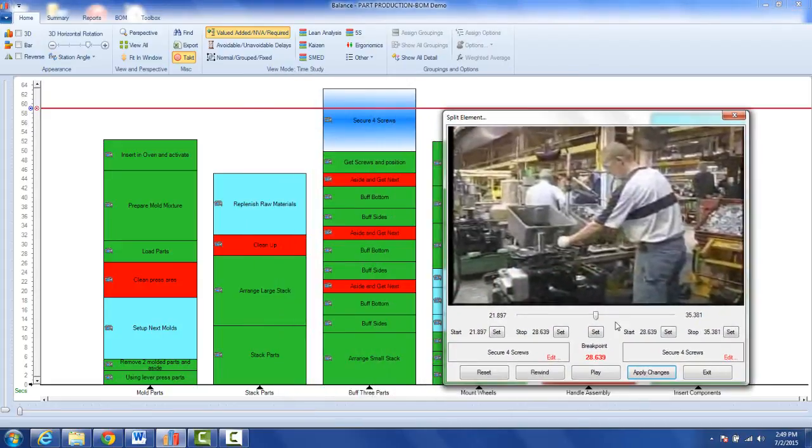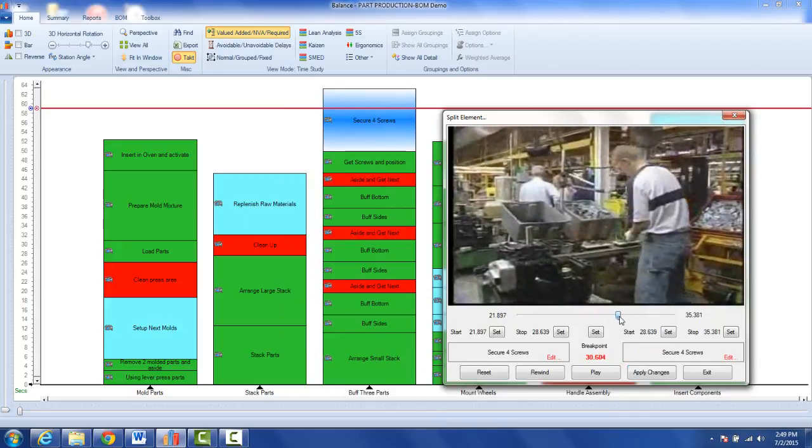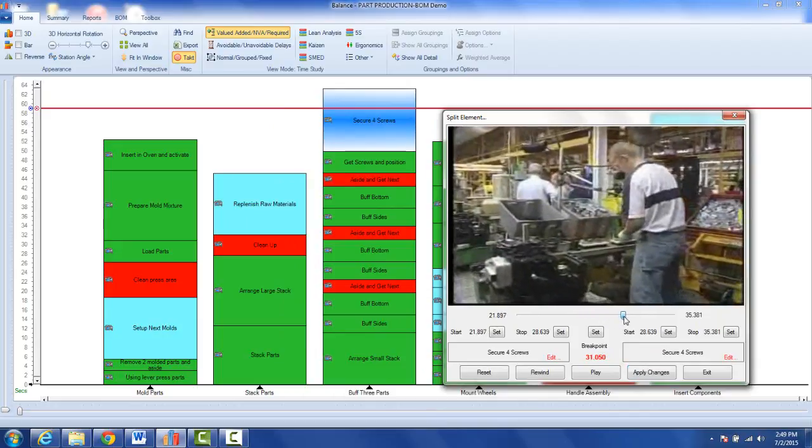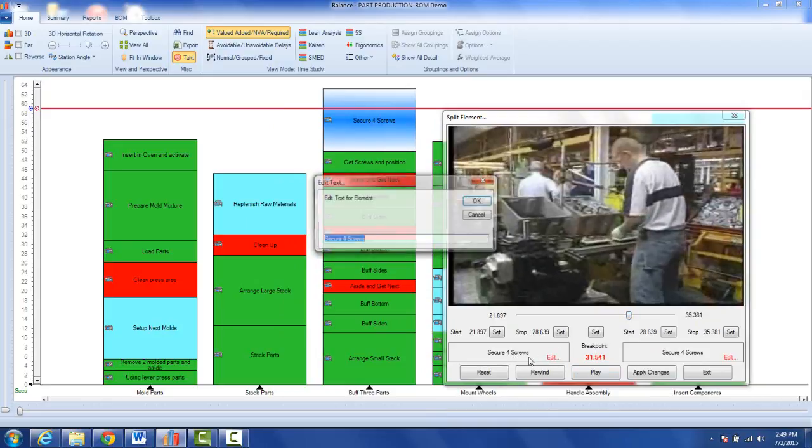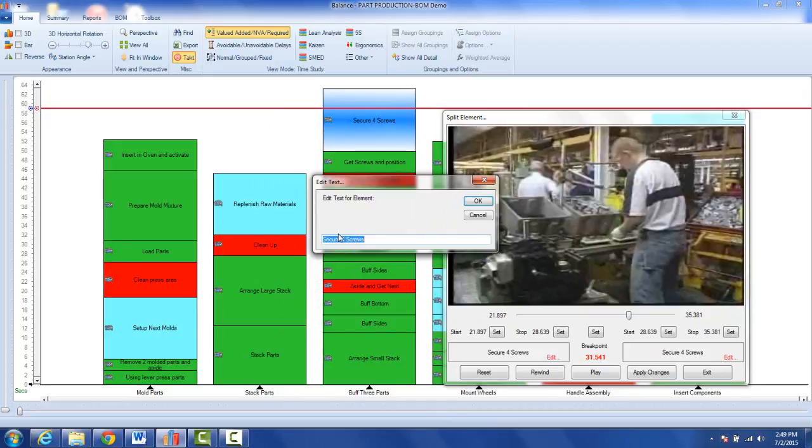Down here I can move it around. It will split right in the middle if I don't do anything, but maybe I decide to move it a little bit to the right, and then I'm going to update the descriptions.